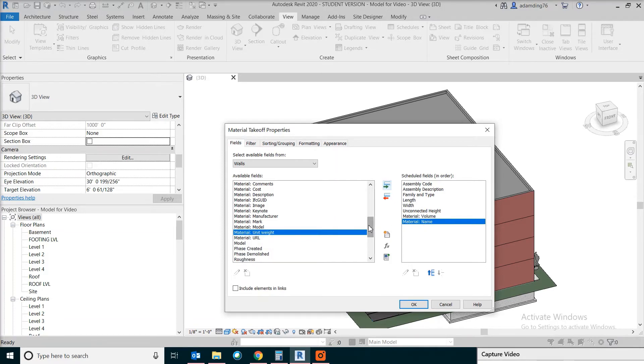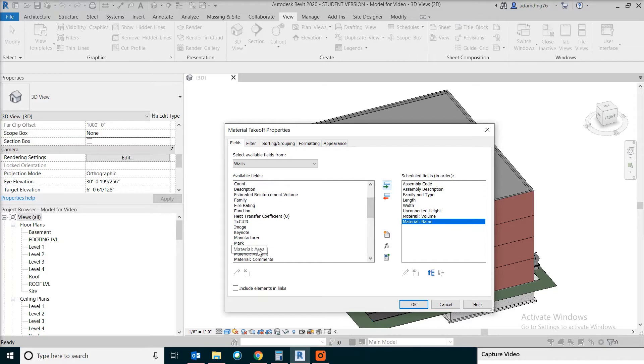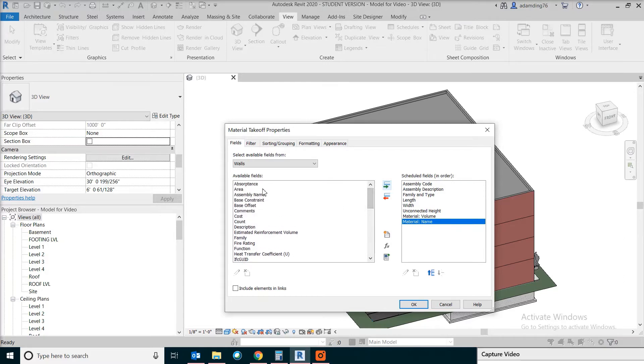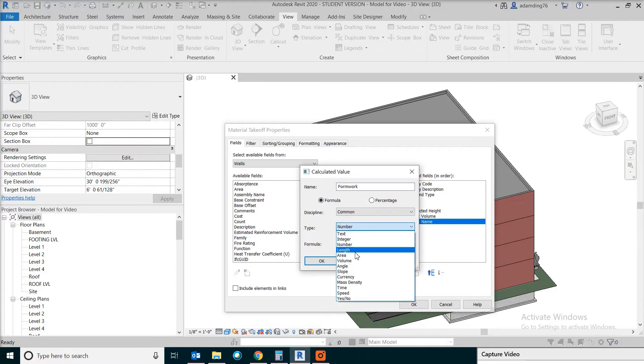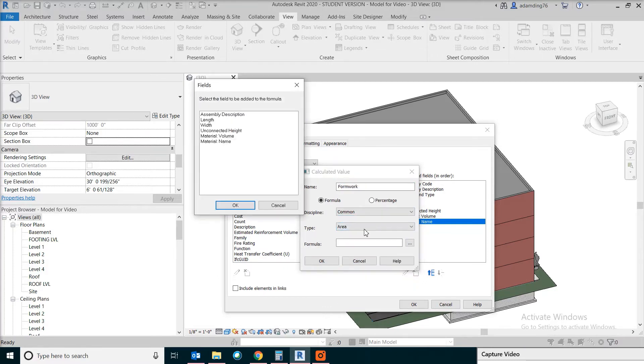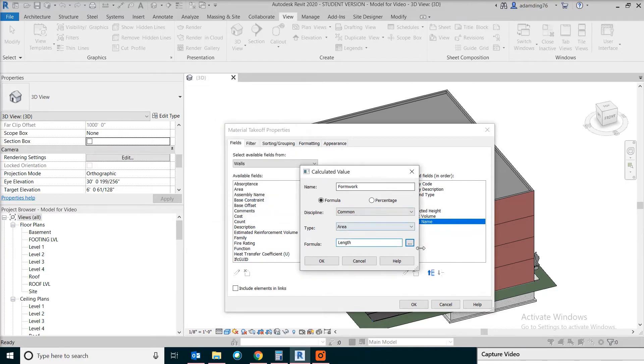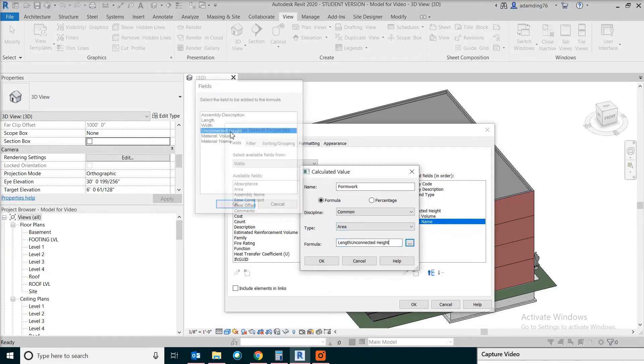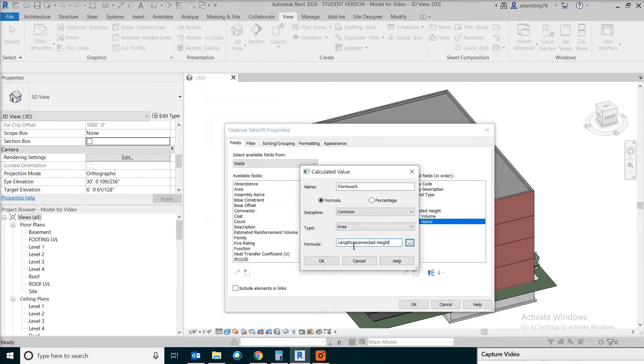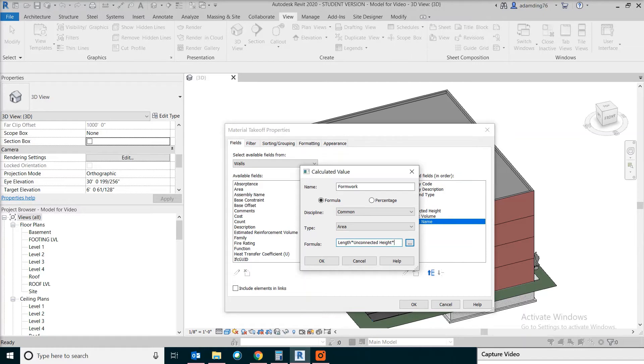For the formwork area, we will not be able to use something like material area or just area. Instead, what we need to do is create another new parameter. Formwork will be the area. For the formula, pick length and height, multiply times 2 to get both sides.